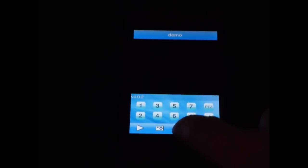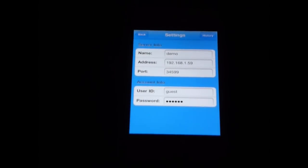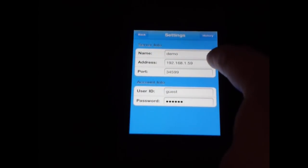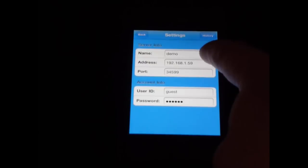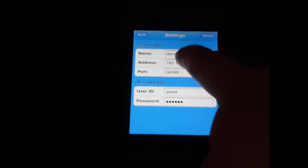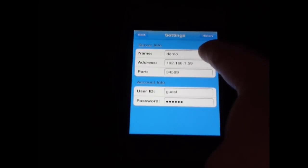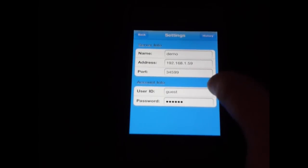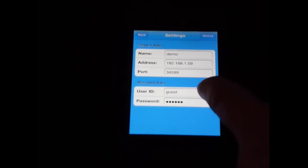When you first open it, you're going to need to add in some information so it knows what server to connect to. You can call it whatever you'd like, then enter the IP address of the DVR. If you're viewing this in your house, this is going to be your local IP address. If you're viewing it outside of your house or office, it's going to be your external IP address. The port is usually 34599, and enter the username and password to connect to the DVR.